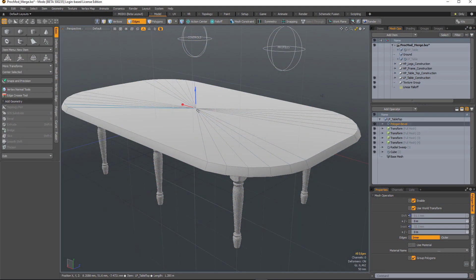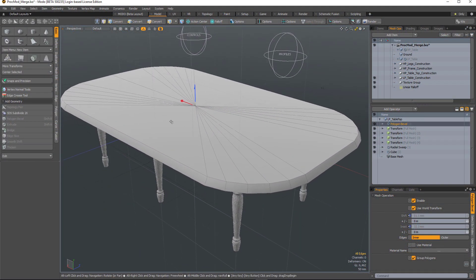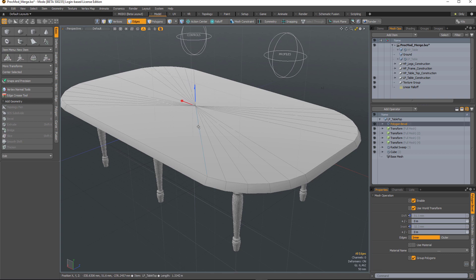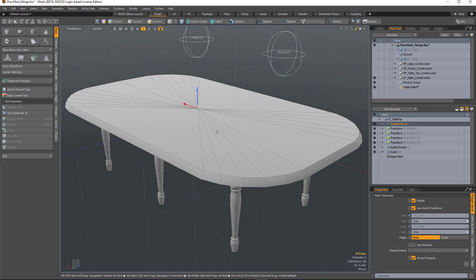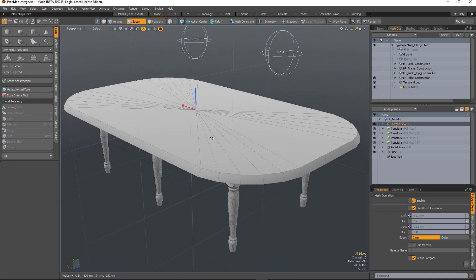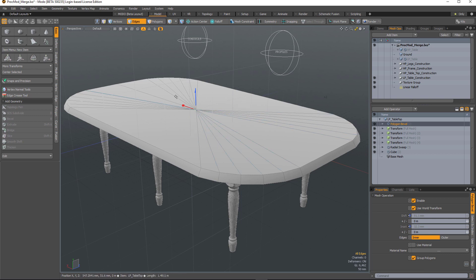The merge polygon mesh operation will take any connected selection of polygons and merge them into a single polygon, and that's really useful for cleaning up geometry where you have lots of coplanar edges, just like this example with my table where I've ended up with a lot of triangles on the top surface here. So to clean that up,